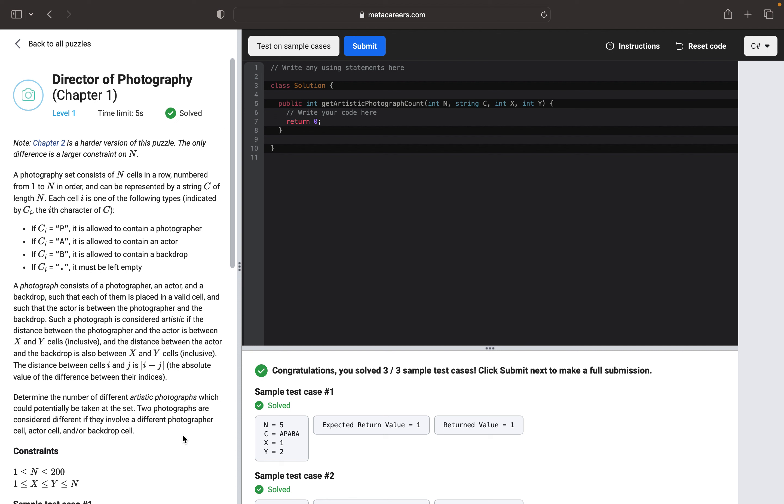The solution here will be we are going to have a nested loop, which will be represented for each type: P as a photographer, A as an actor, and B as a backdrop.